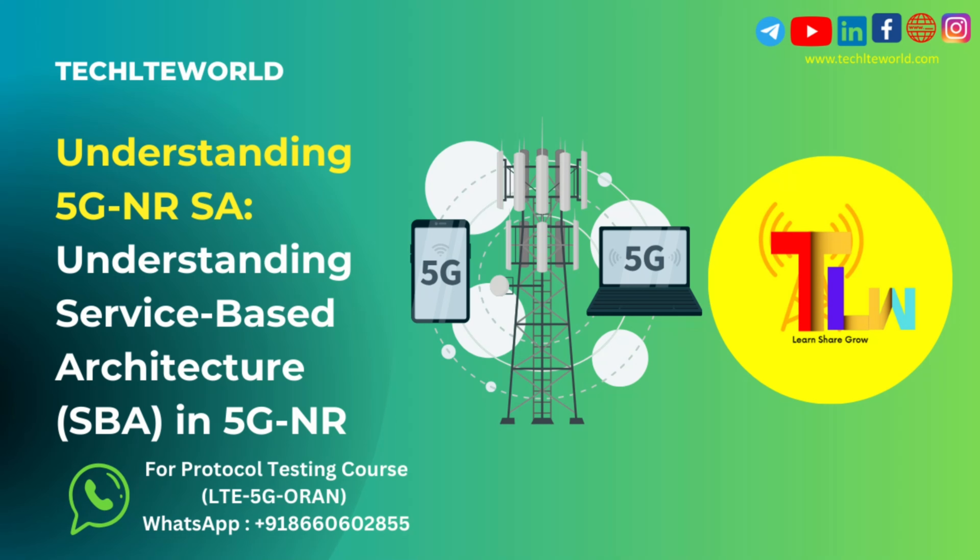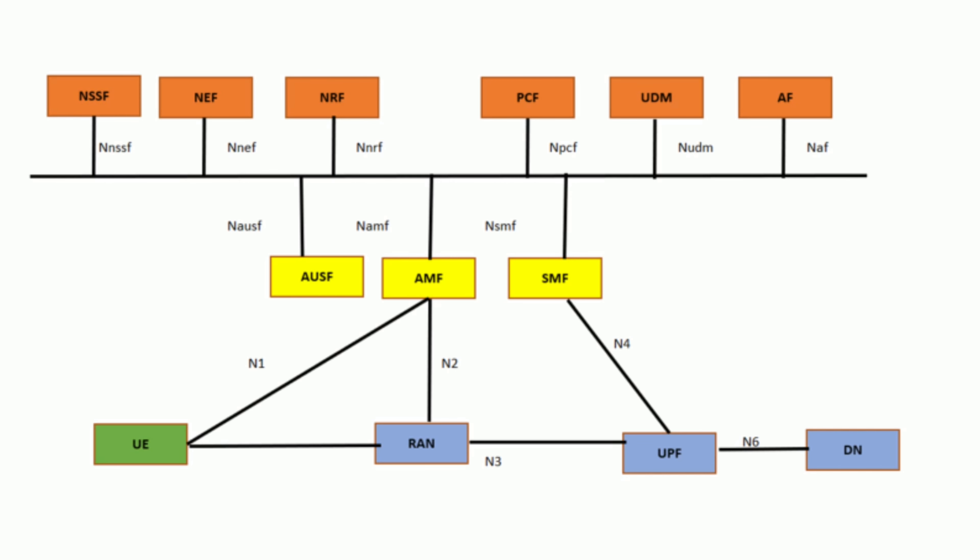Service-based architecture, or SBA, is a fundamental design principle in 5GNR. Unlike traditional architectures, SBA is highly modular, flexible, and efficient, enabling rapid deployment and customization of network services.